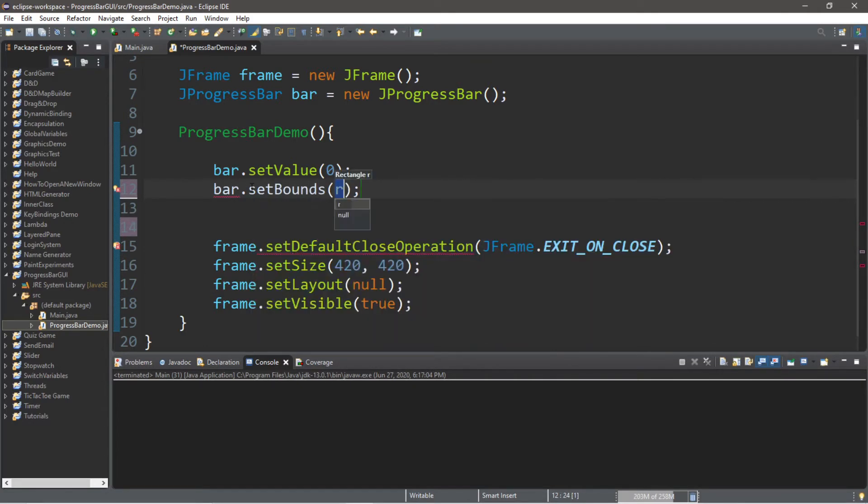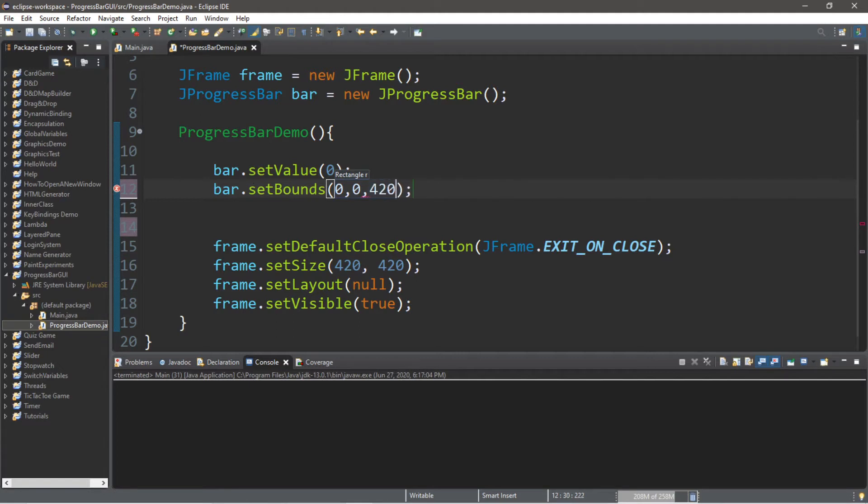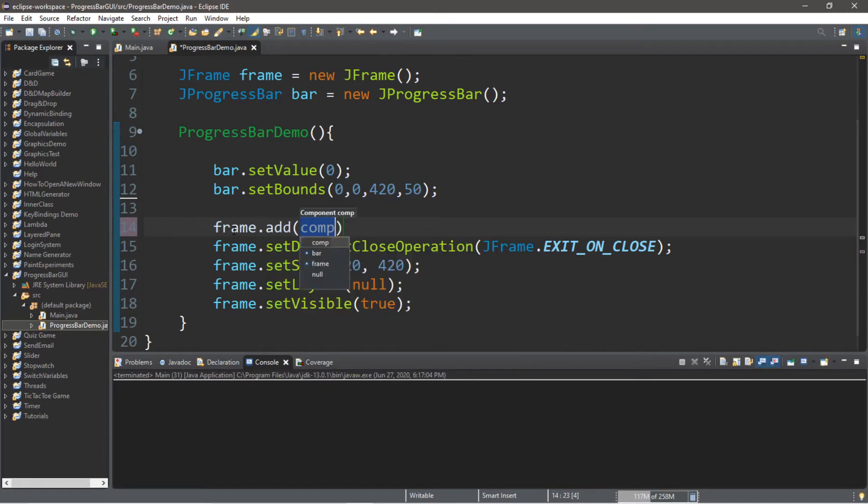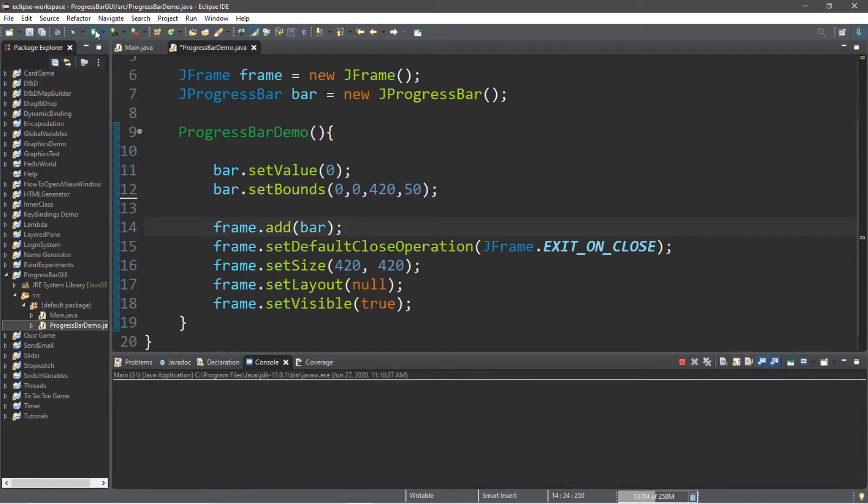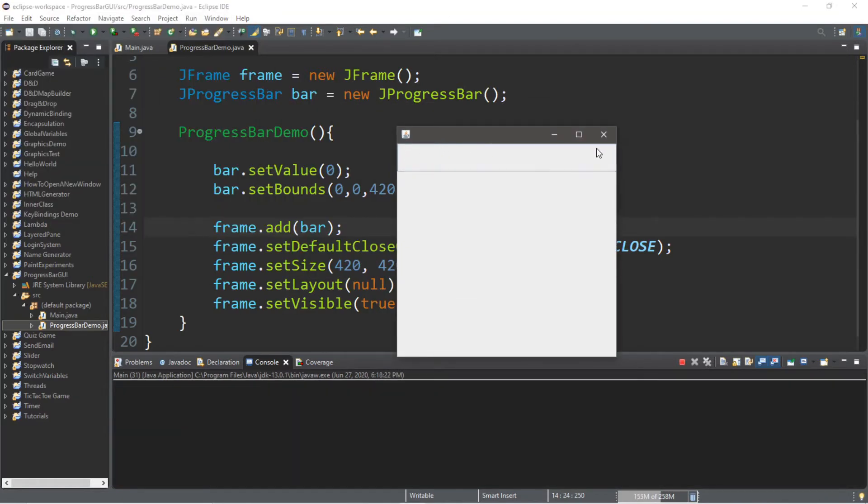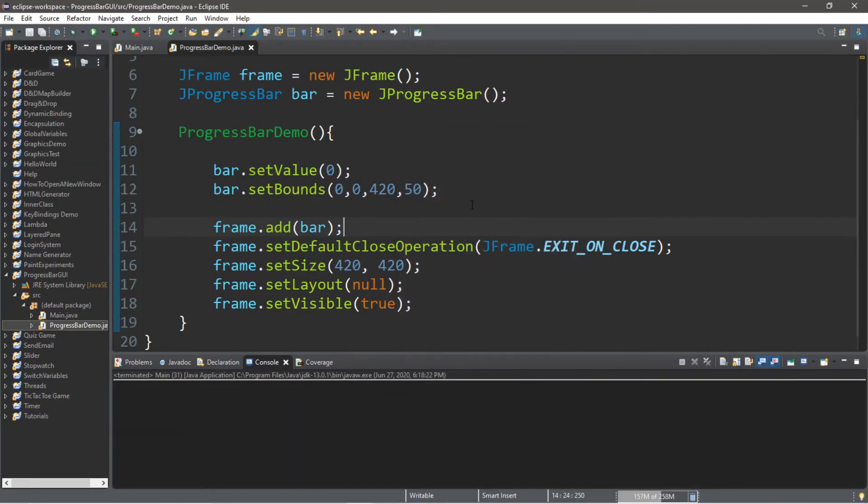Then we're going to set the bounds because we're using no layout manager. So bar.setBounds. And let's start in the top left corner. So we'll set x to zero, y to zero. And then we'll need to choose a length for this. So maybe I'll type in 420 to match the size of my frame. And then maybe 50 pixels for the height. And then we need to add this bar to our frame. So we'll type in frame.add bar. And let's see what we got so far going on. We got a nice little bar here. So that's a good start.